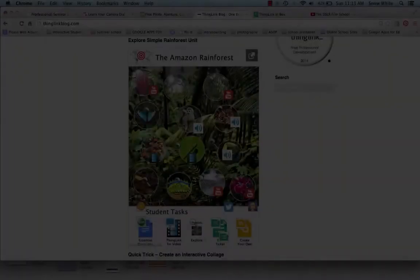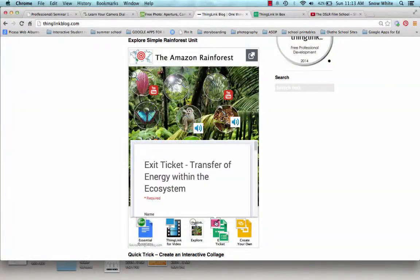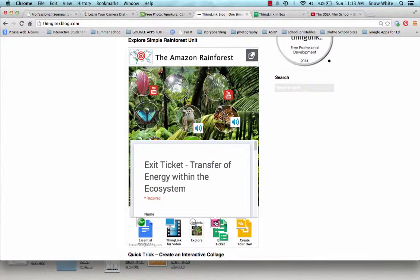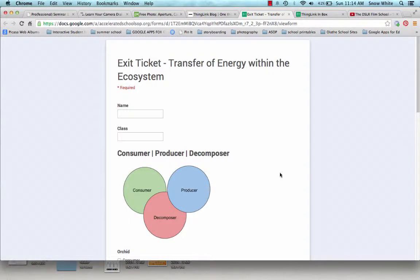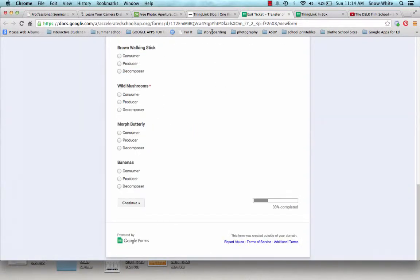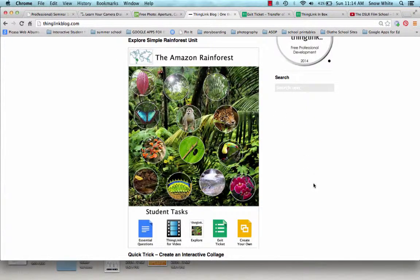So the next thing I want to show you is the exit ticket for the class. So if I click on this exit ticket, it takes me to a Google form that the teacher has produced. When you're done, you would click submit, and the answers in the form would be submitted right to the teacher's Google Drive.